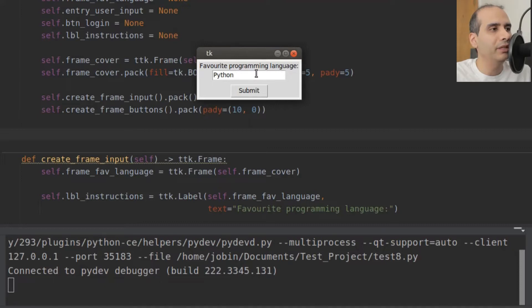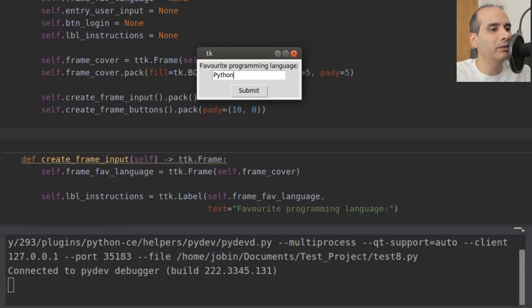Right now, if I press the Enter key on my keyboard, nothing happens. I want to display something in the console down here.